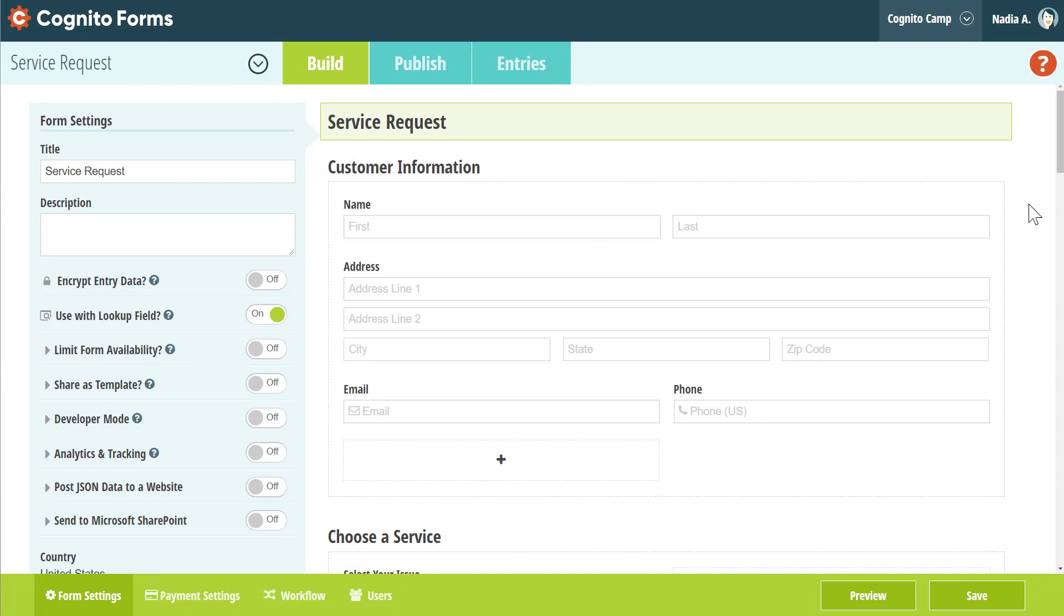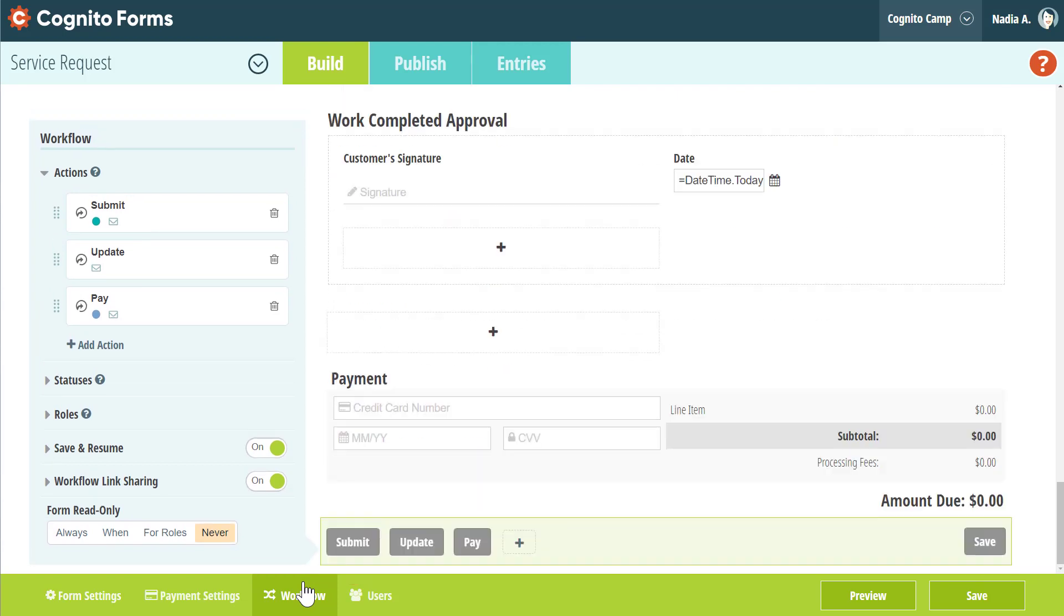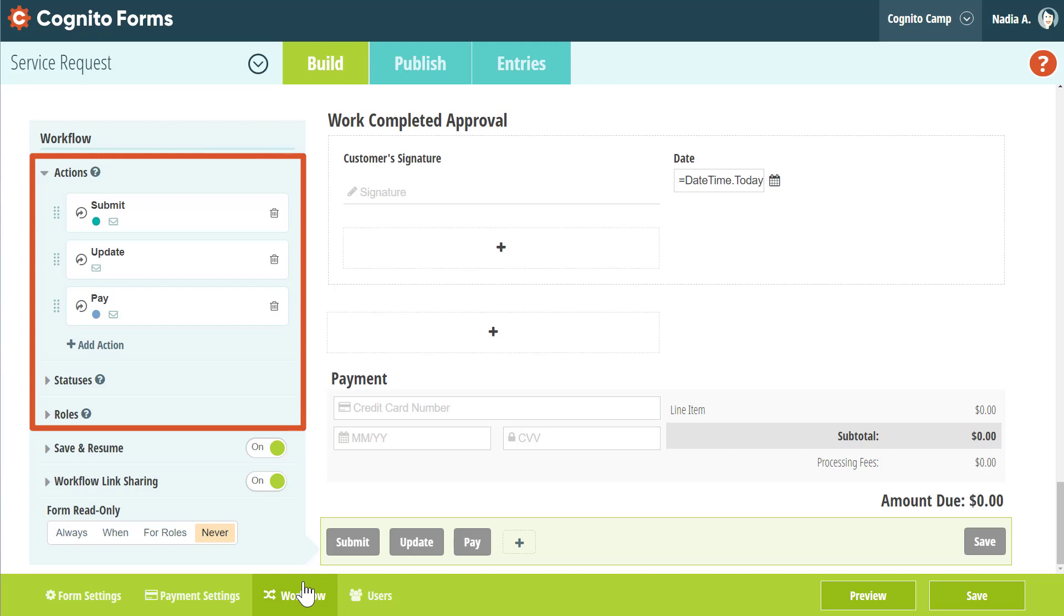You may have already noticed the most obvious change to the Builder. We've added a new workflow menu. From here, you can set up multiple actions, statuses, and roles to create a complete automated workflow.